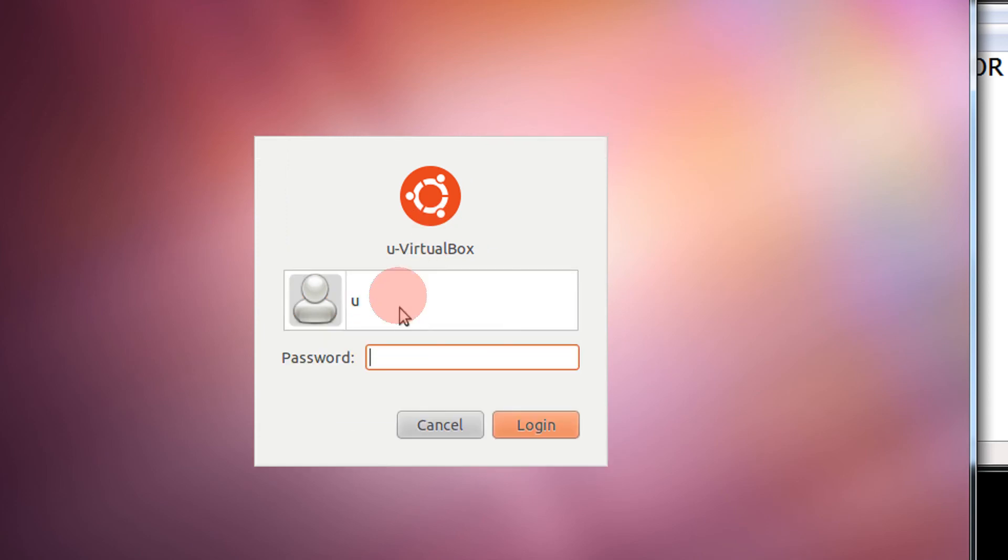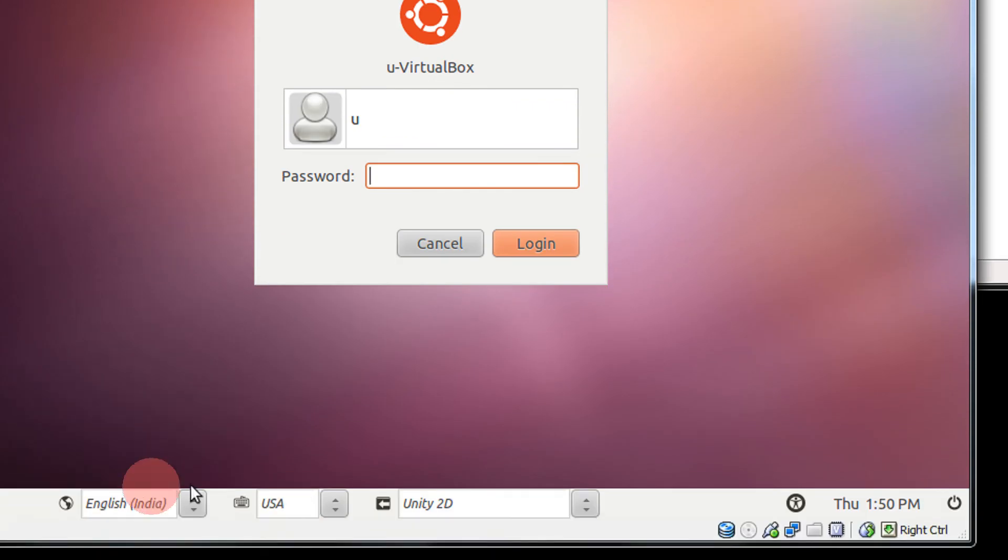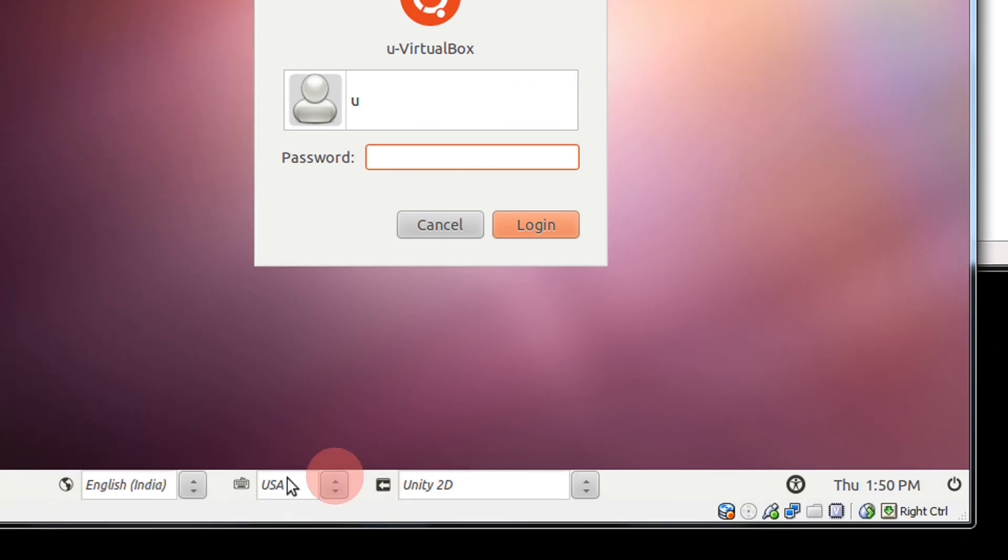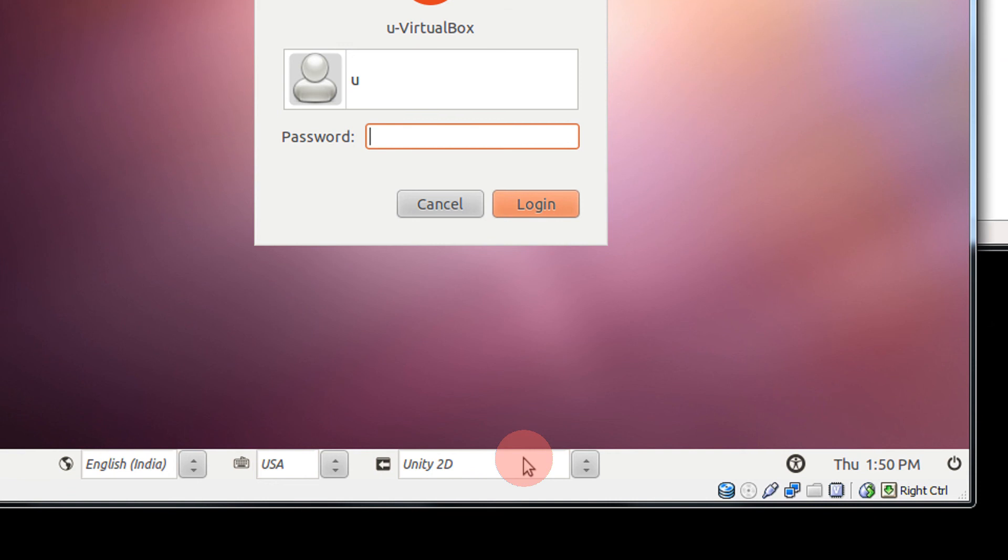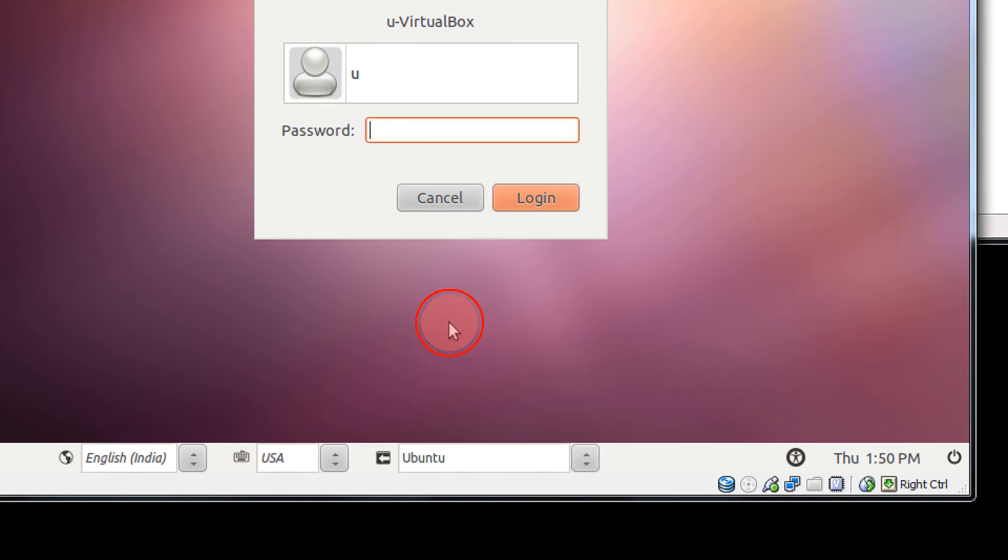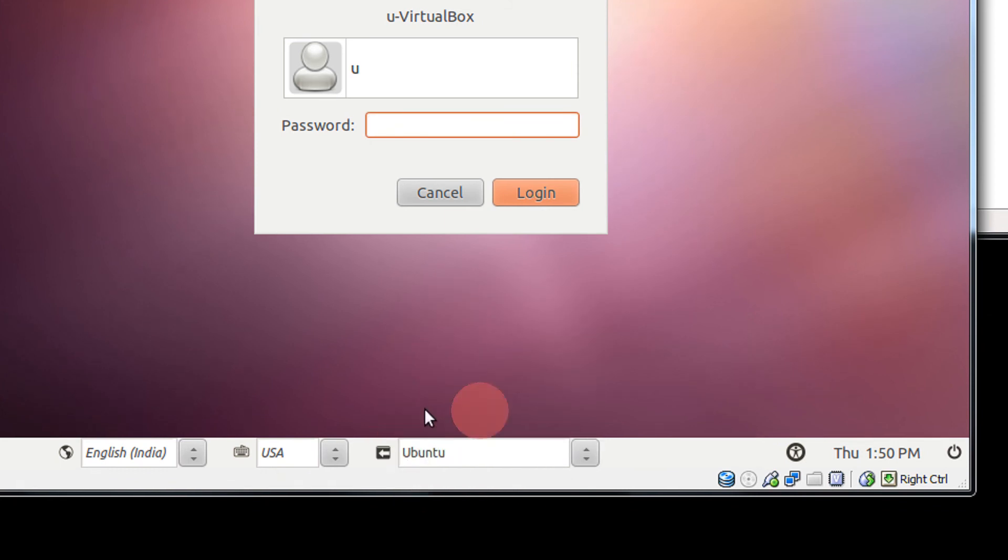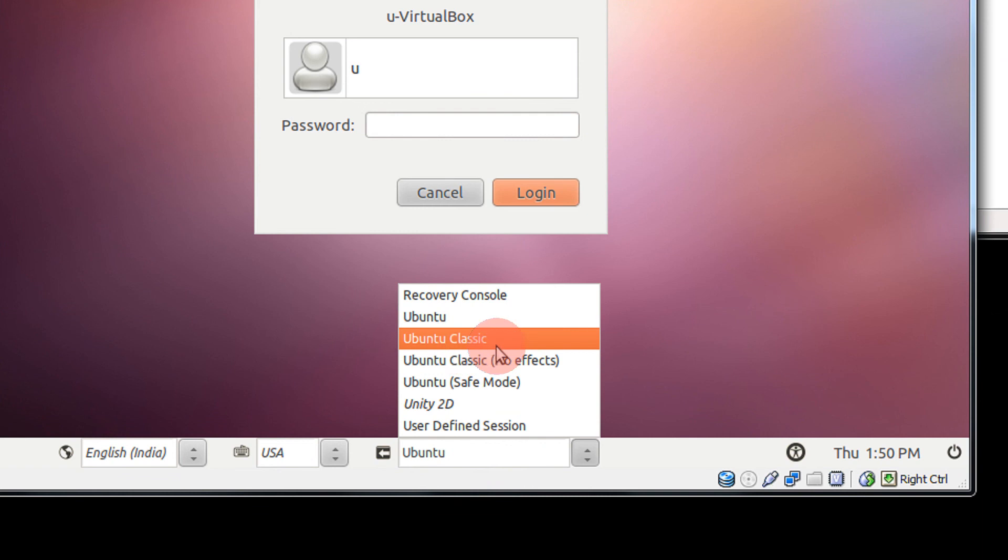Click on your username and it will ask for the password. Now come to the bottom of the screen. Here you will see some options. This is basically the theme option. I'm having Unity 2D because it's a virtual machine. You might be having Ubuntu. Just change this to Ubuntu Classic.